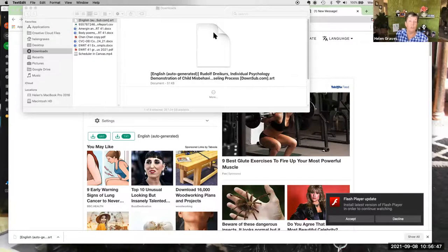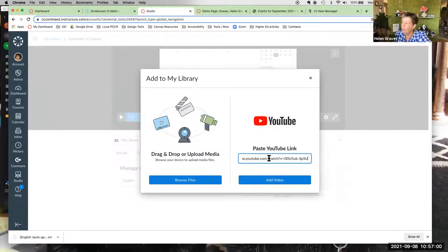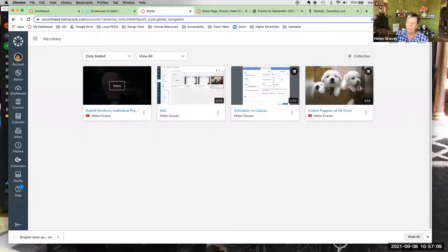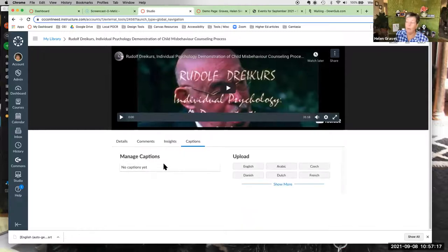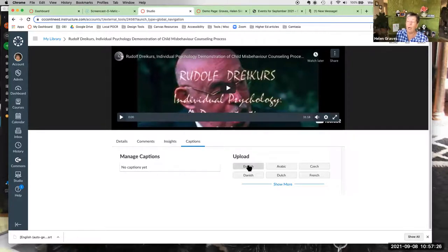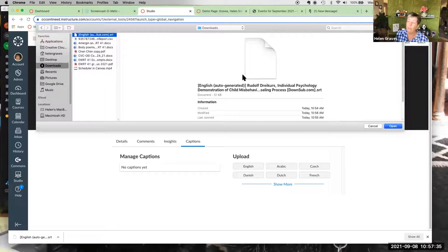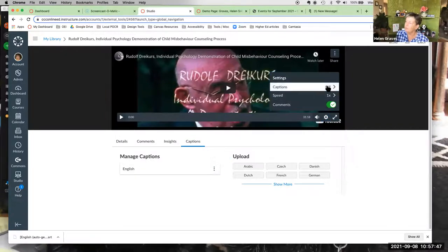Now go to Studio and upload the YouTube video if you haven't already. Open the video, click Captions, and this time you'll only see the upload option — not the speech-to-text editor. Select English, navigate to your edited SRT file, click it, and it renders. Once done, captions are showing at the top of the page.